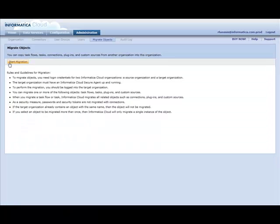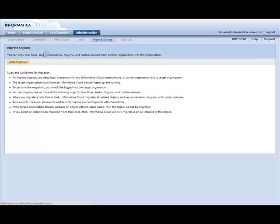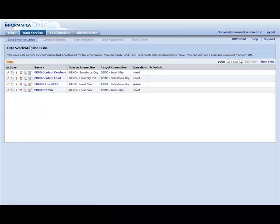And now, if we go to our Data Services tab, here you see under the Data Synchronization tab, the four Data Sync tasks that are there.